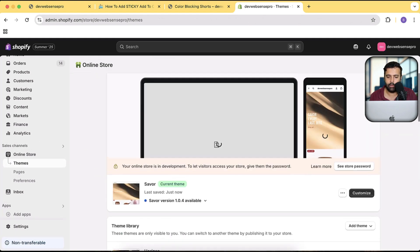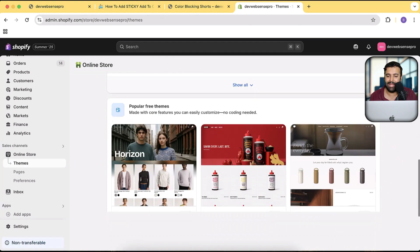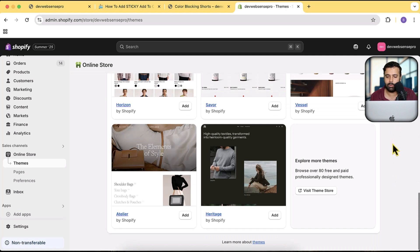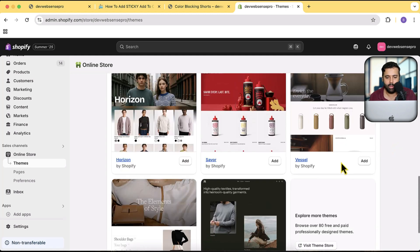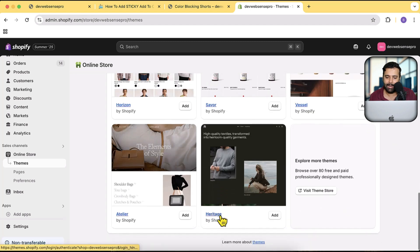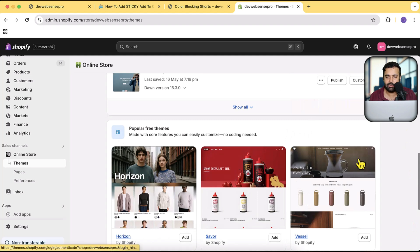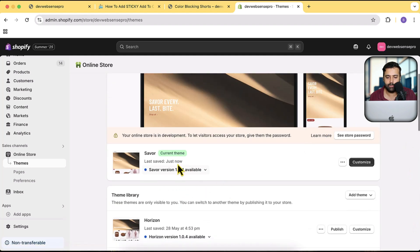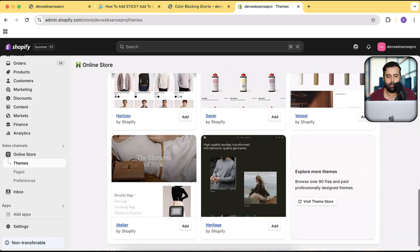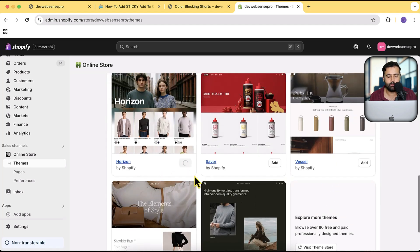I'm currently using the Savor theme, but you can use any of the latest themes released — Horizon, Savor, Vessel, Heritage, or Atelier. I'm going to install a fresh Horizon theme to show you how it works, so let's click Add and our Horizon theme is being installed.